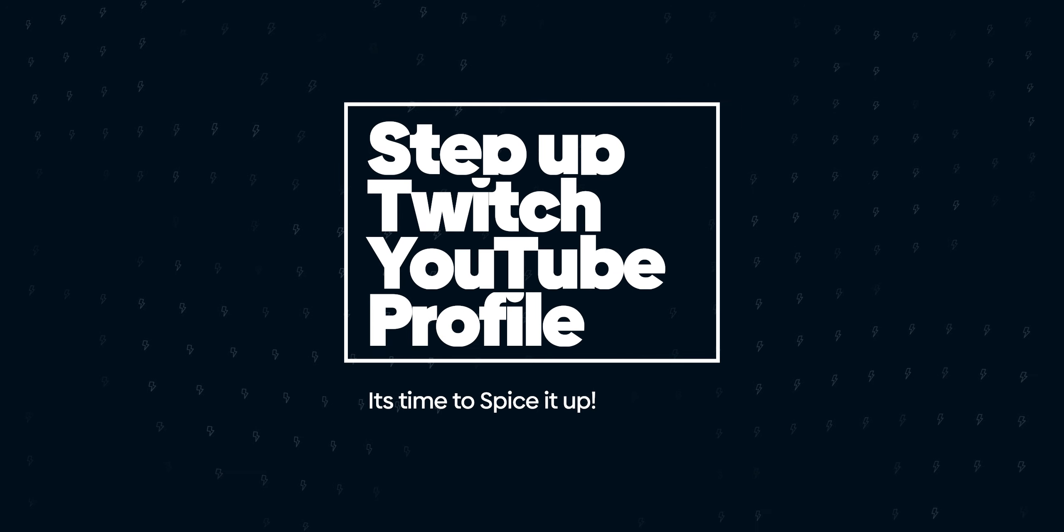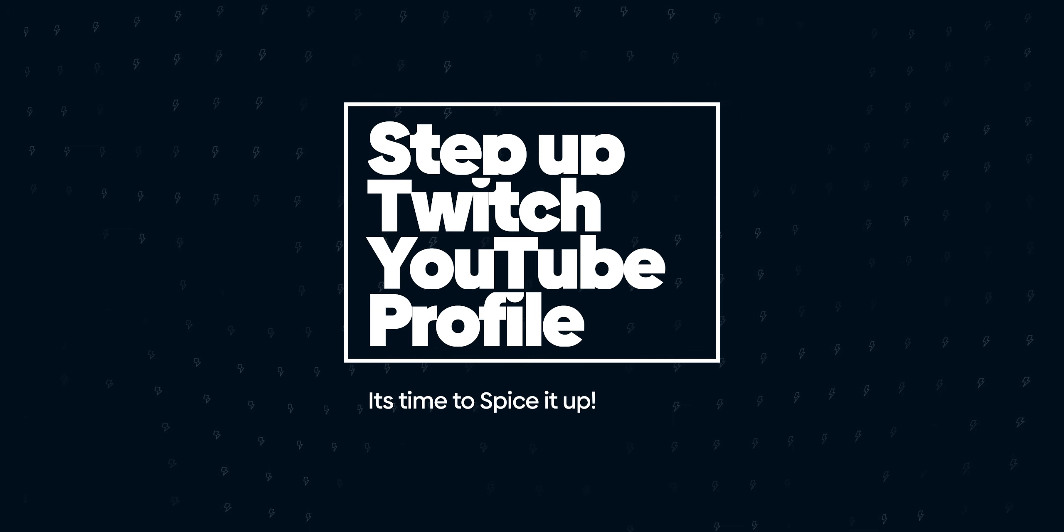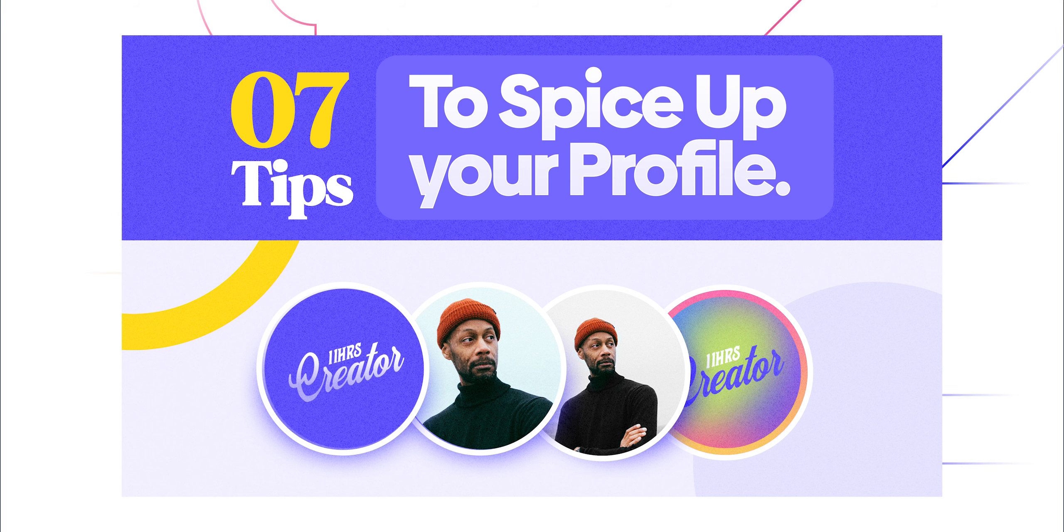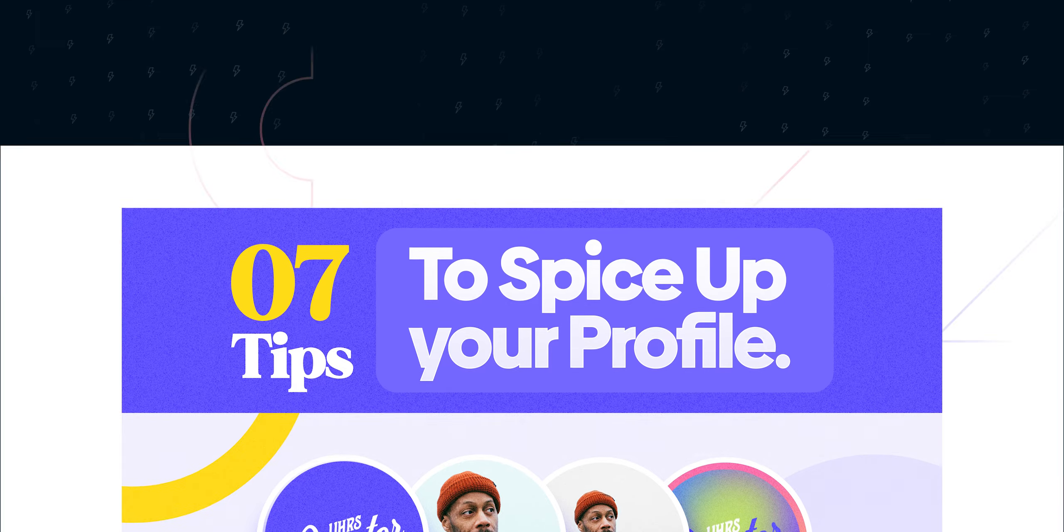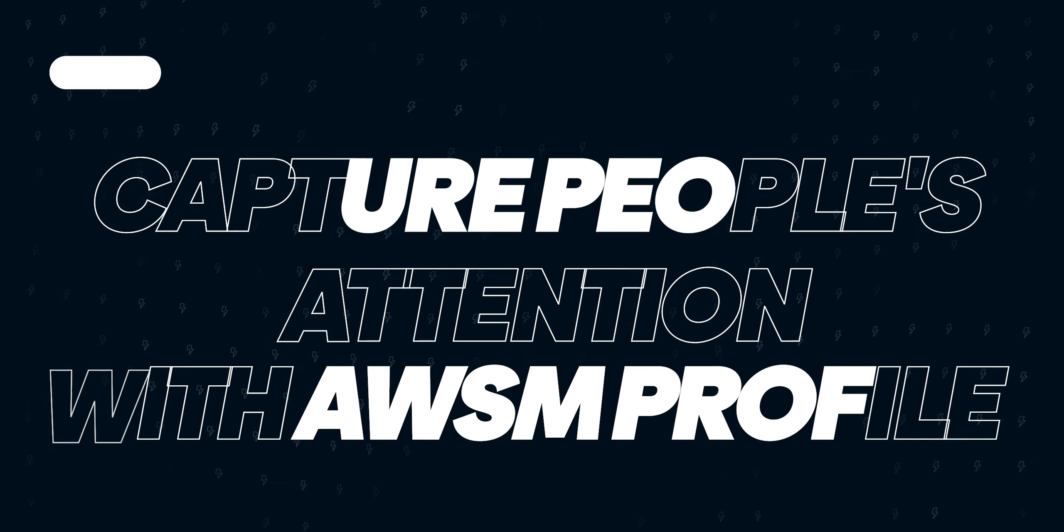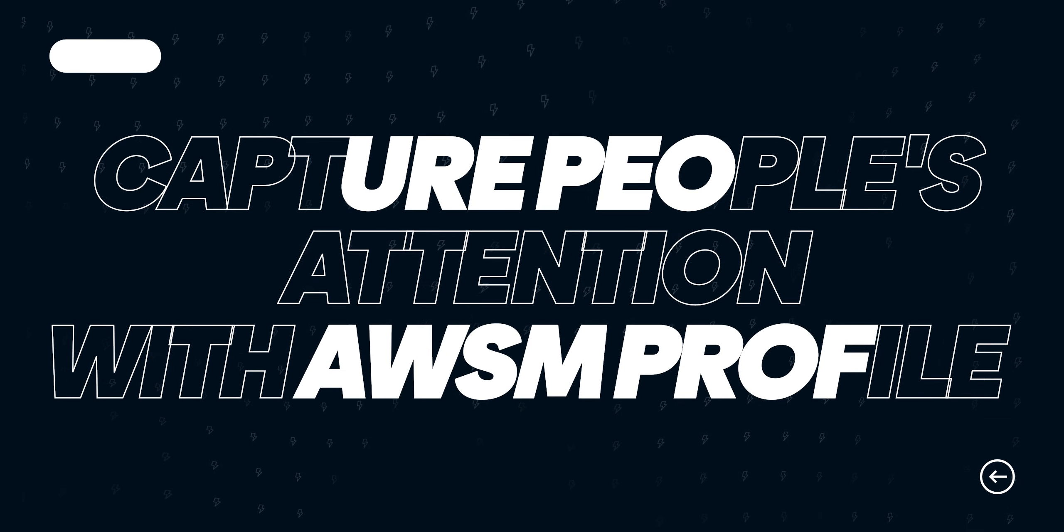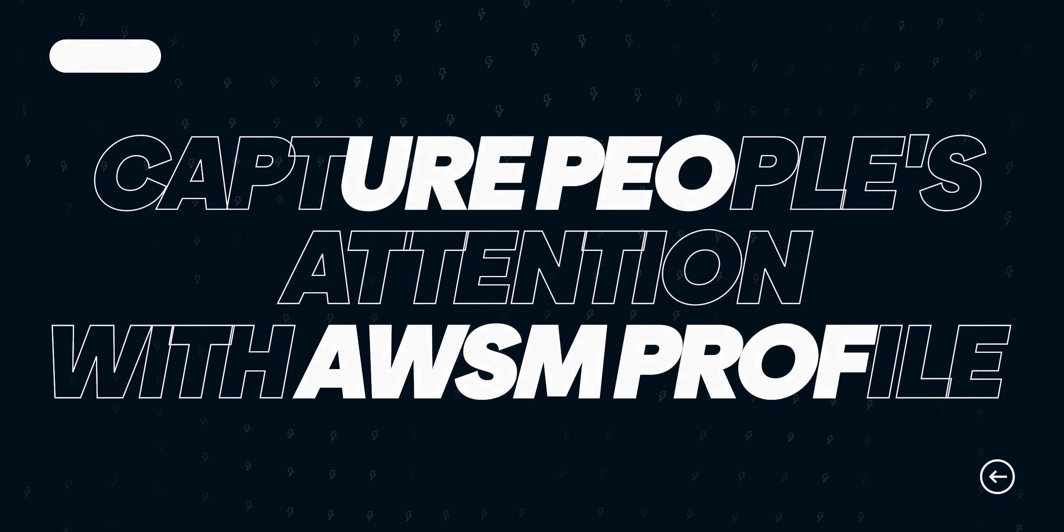Looking to make your Twitch or YouTube profile image stand out from the crowd? Check out these seven tips. They are easy to do and can be done on any device, app, or online tool. Capture people's attention to your profile by making your profile picture pop.